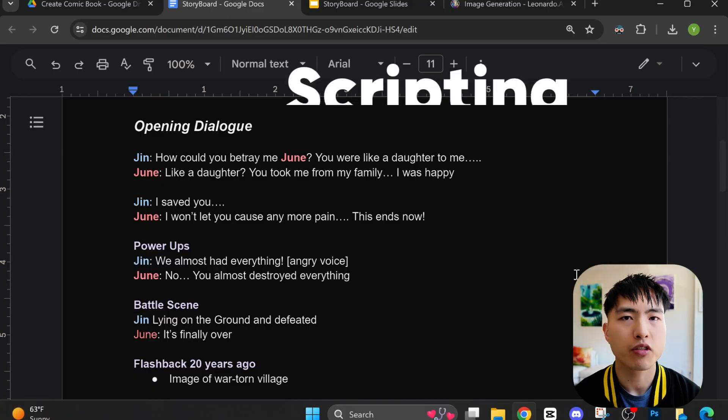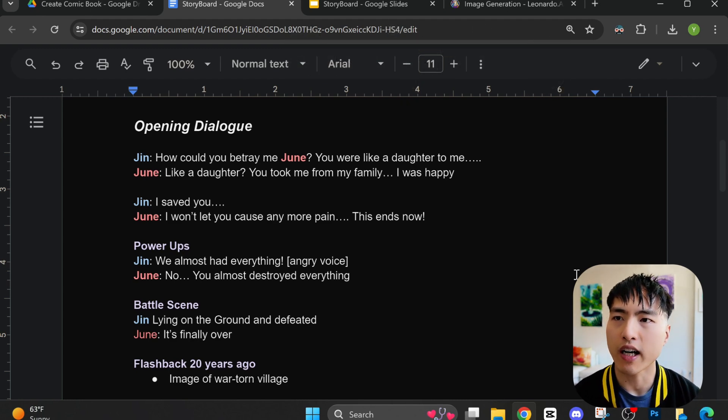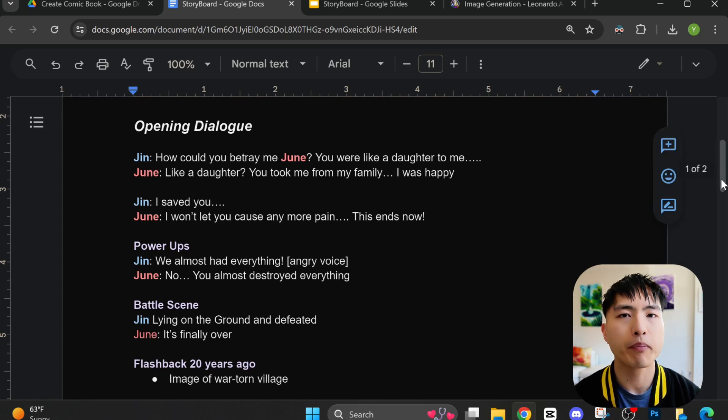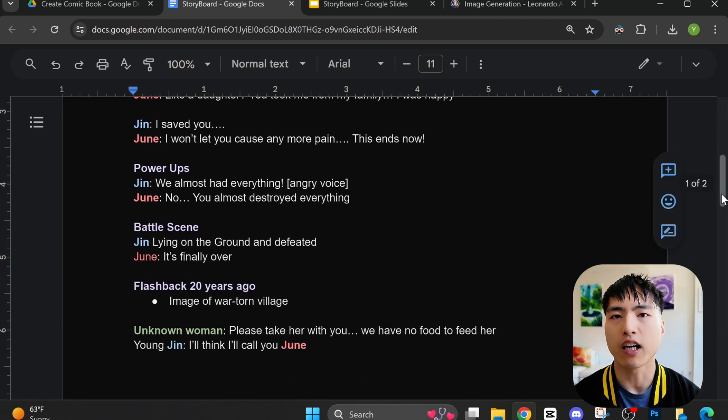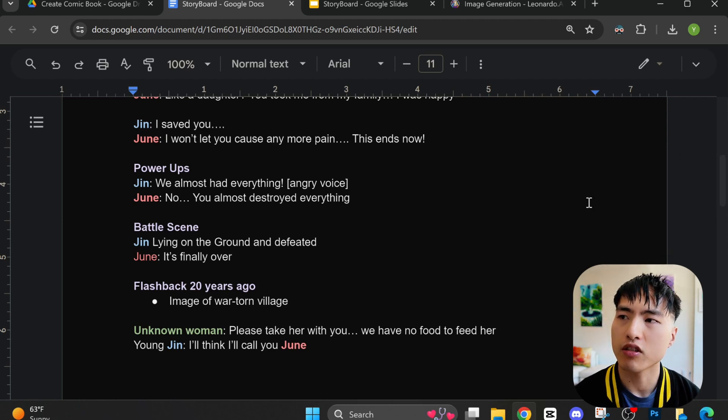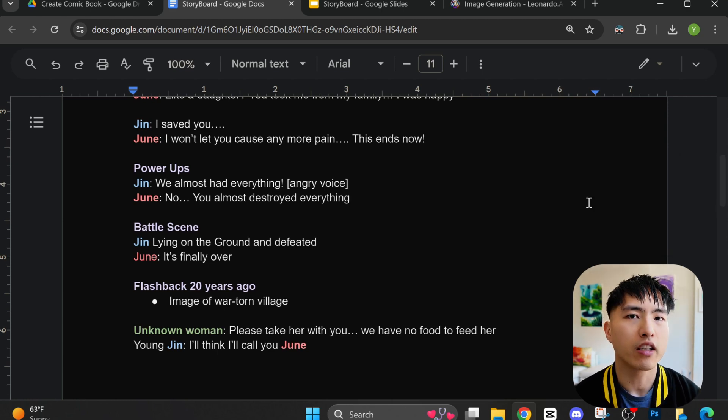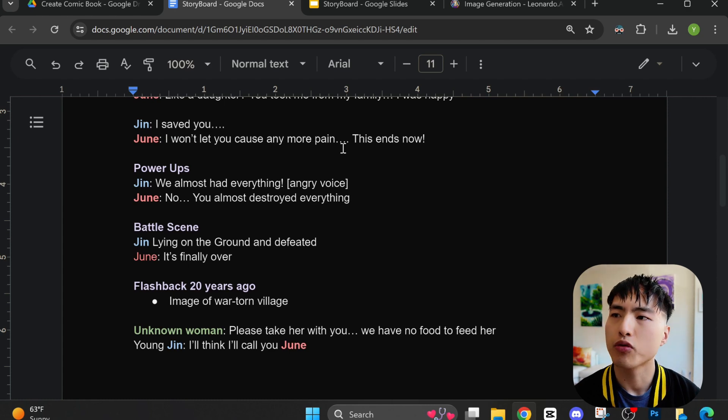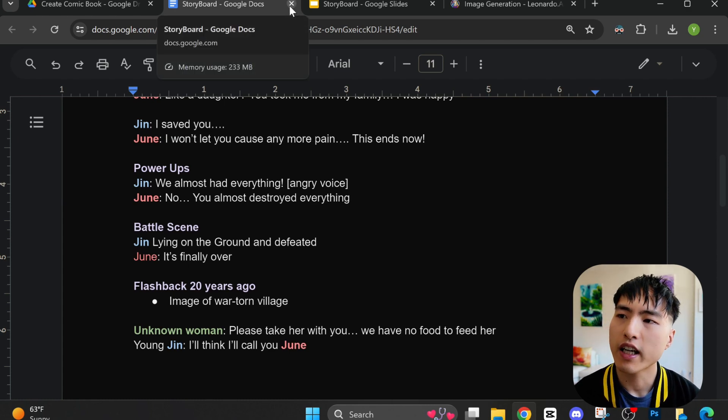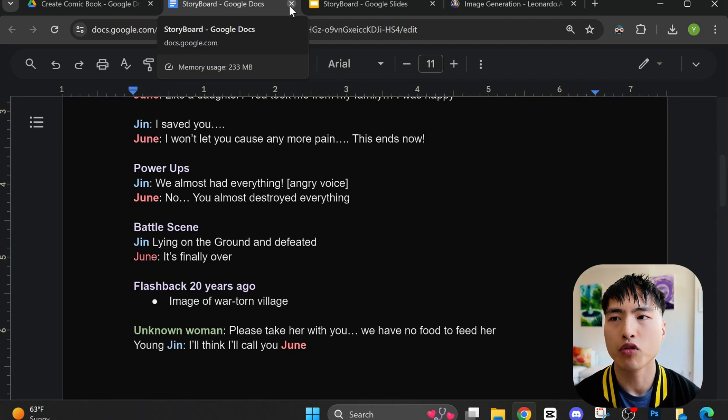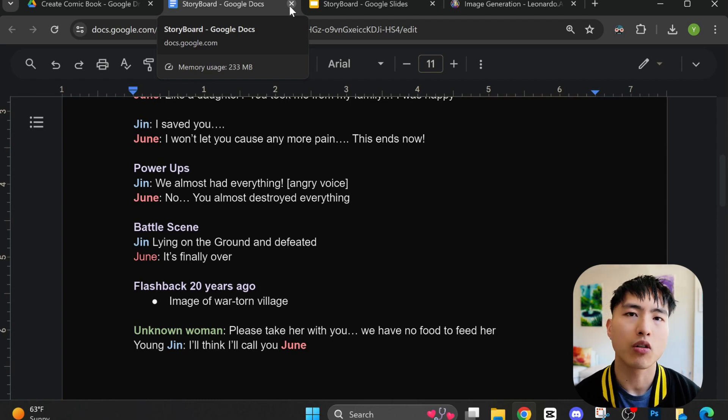First, we need to come up with a story. I start by writing down the script, which includes dialogue that occurs between my characters and also some basic ideas for how the scenes will play out. My comic has two characters: Jin, who's a rugged old man and retired soldier, and Jun, who's his adoptive daughter. You can get inspiration for this step from movies, TV shows, or books.